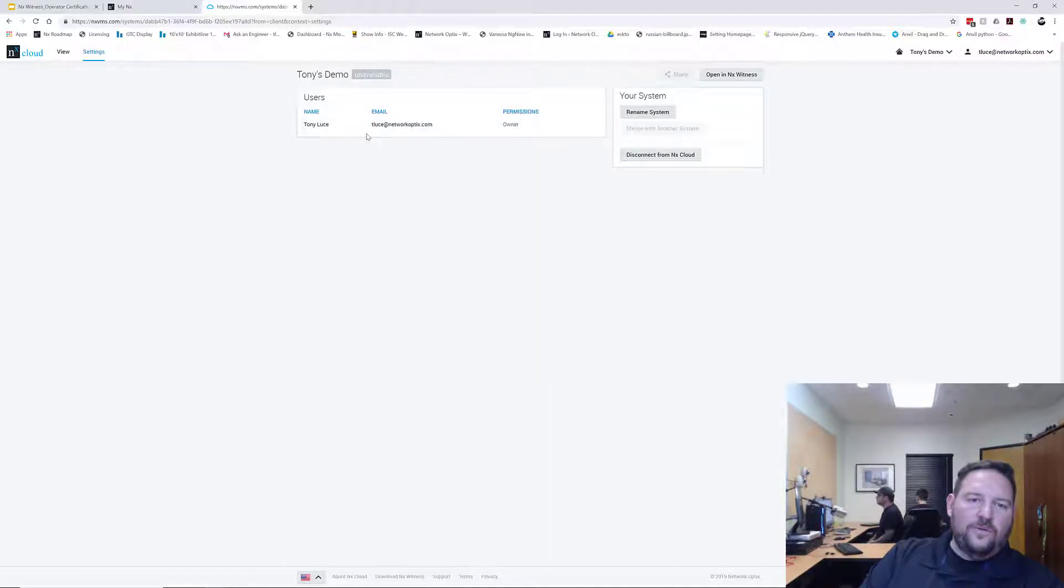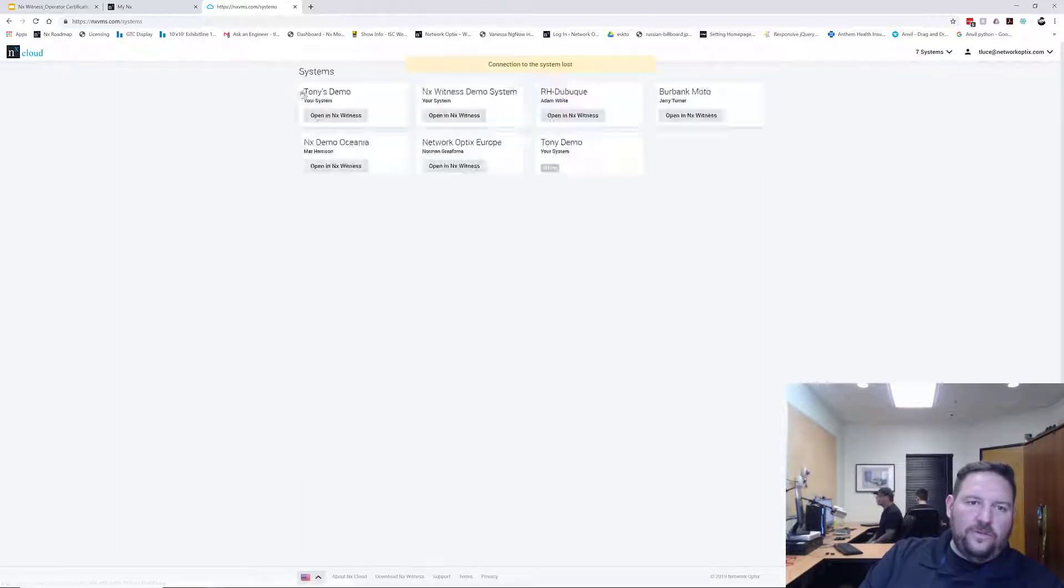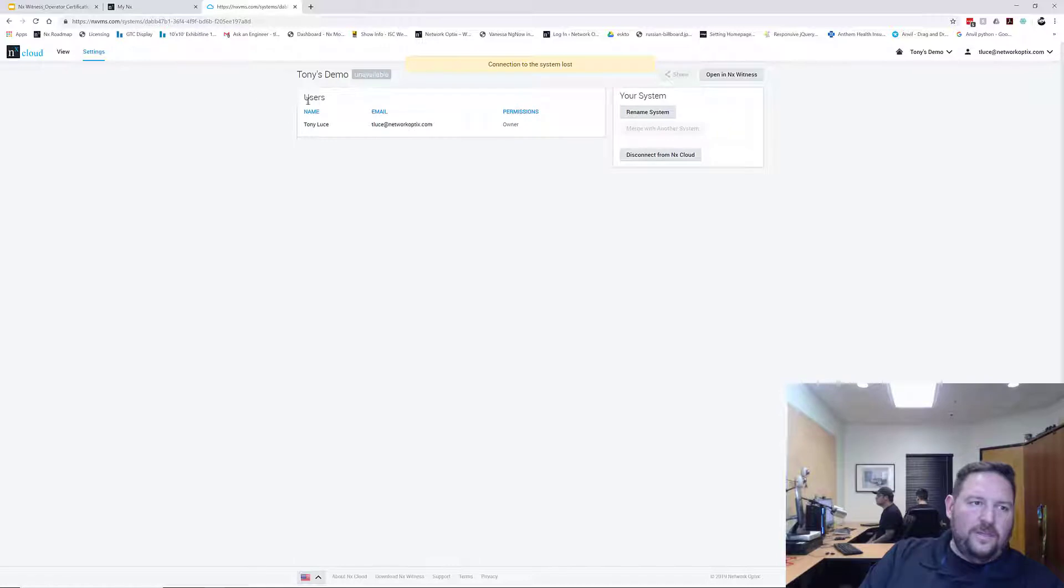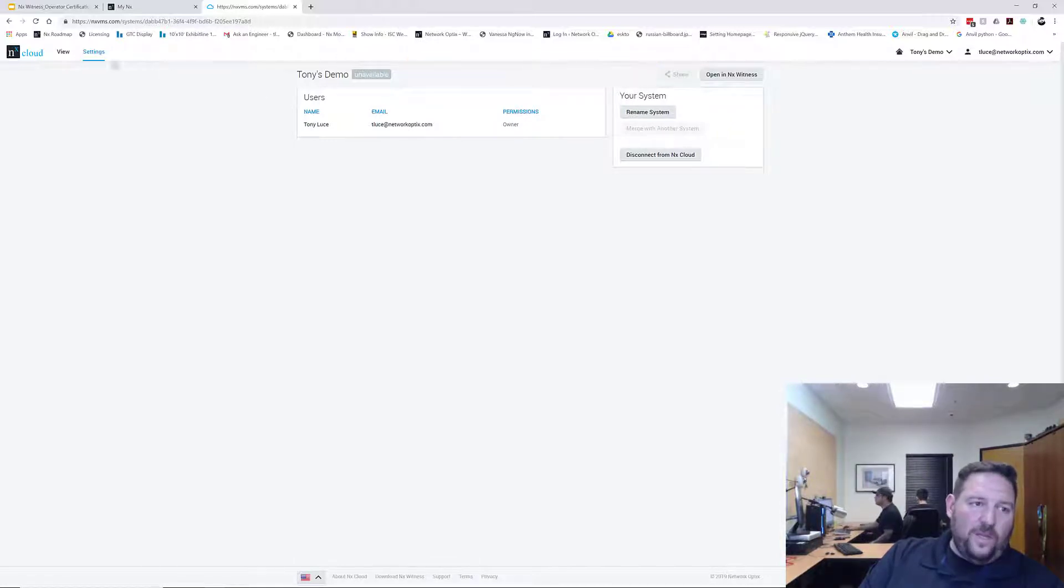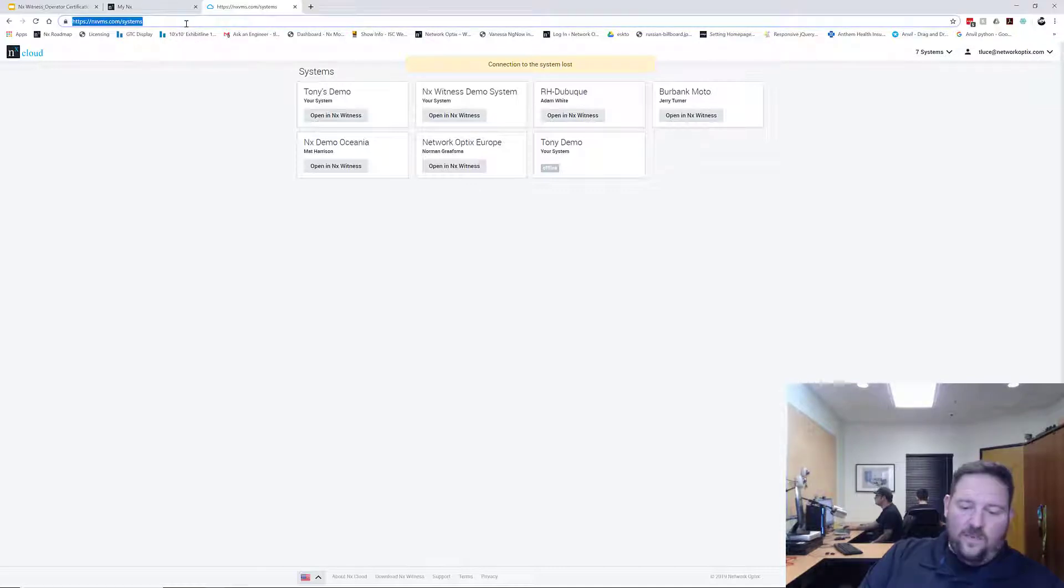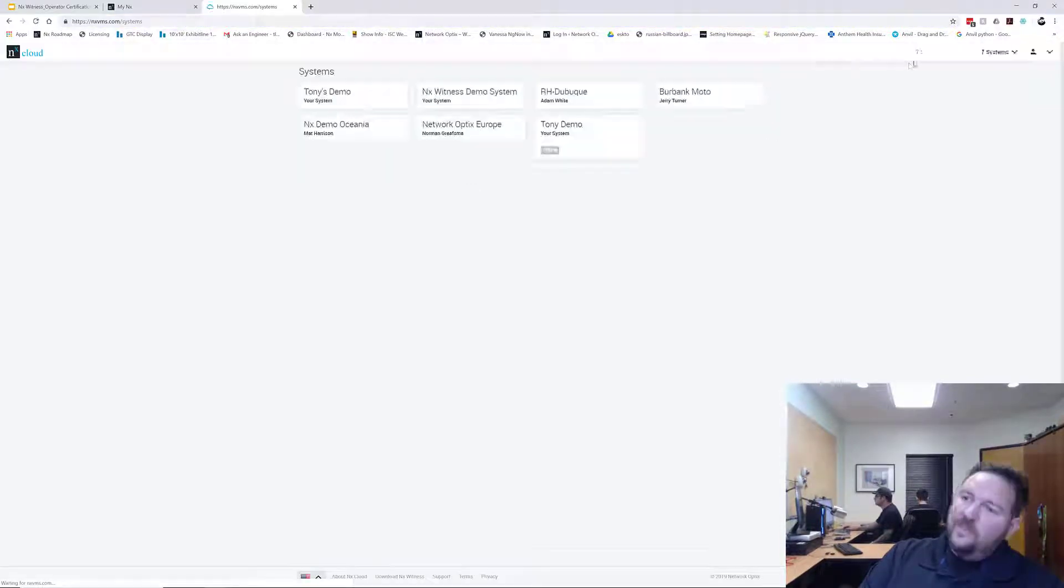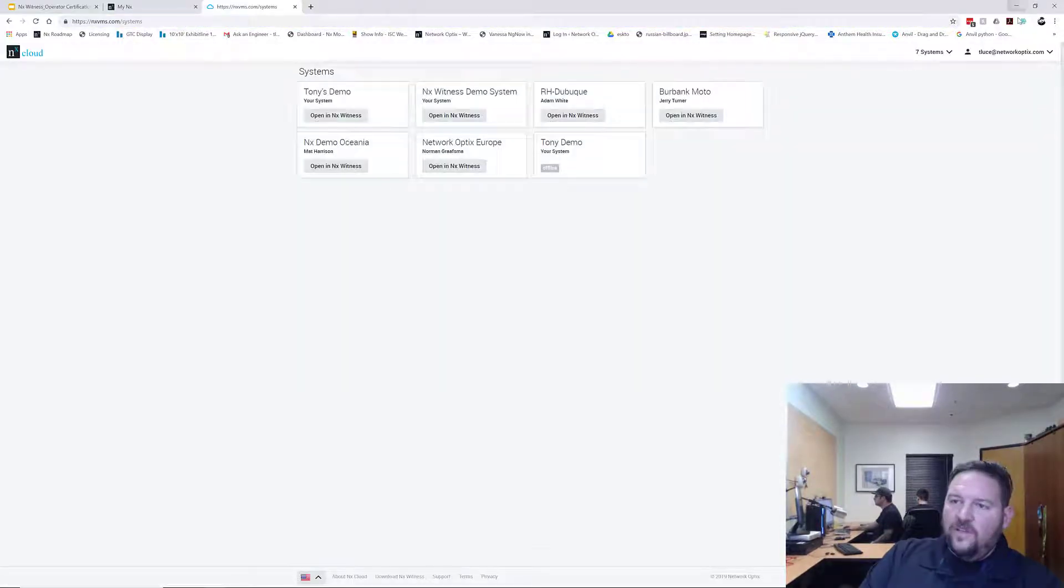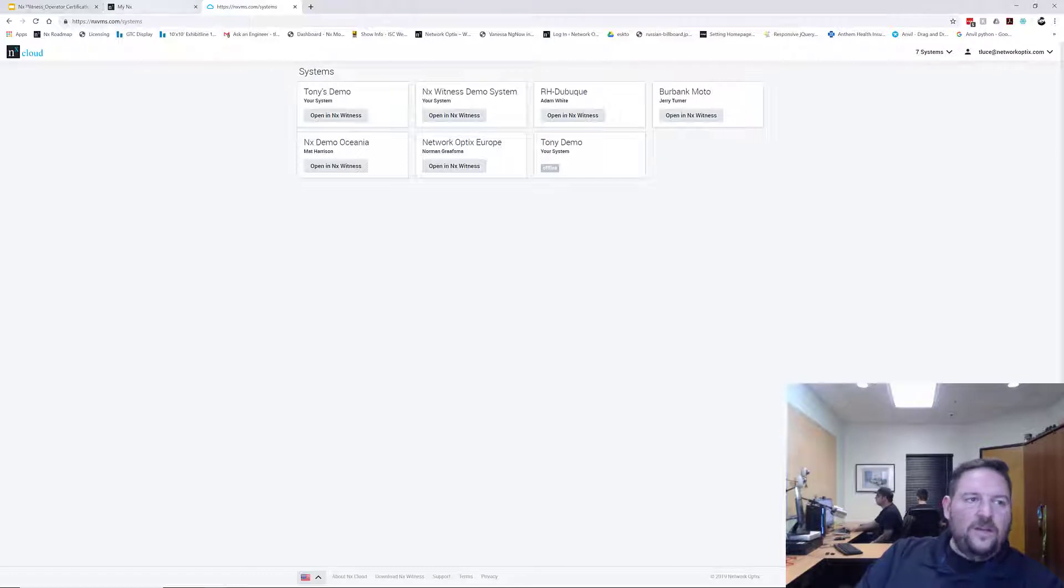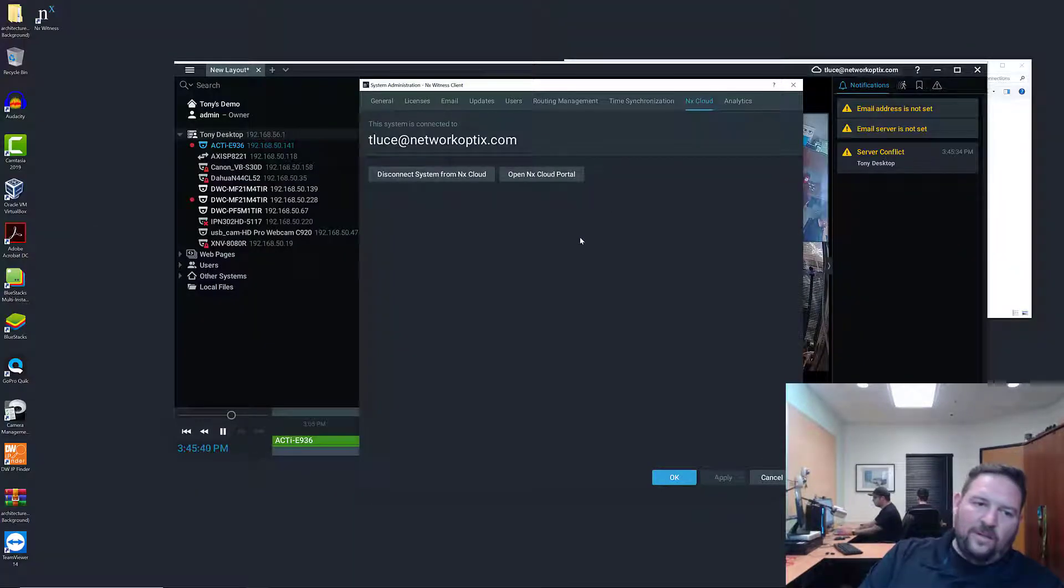If I click in there you can see the users that are in the cloud right now. You can rename your system, you can view the cameras connected to that system as well. For some reason it's not working right now but that's okay because it's training videos. The system is connected to cloud, we'll continue to go from there into what cloud actually is.